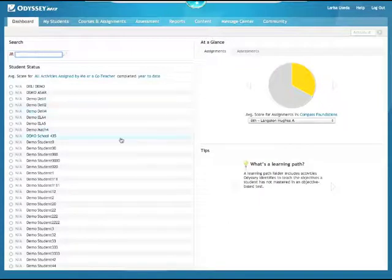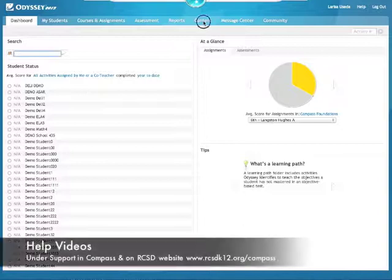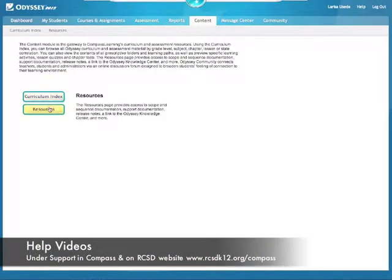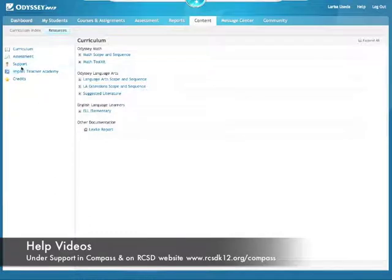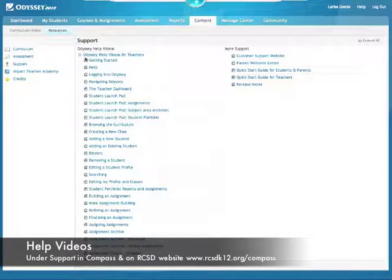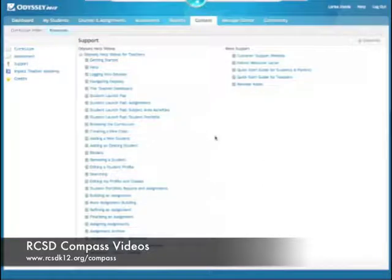This is great. For the rest of it, don't worry. If you click on Content and then Resources, you'll see the Support button on the side. Click on Support — there are a lot of already-created videos within Odyssey, such as creating a new class and adding a new student, that are very helpful.